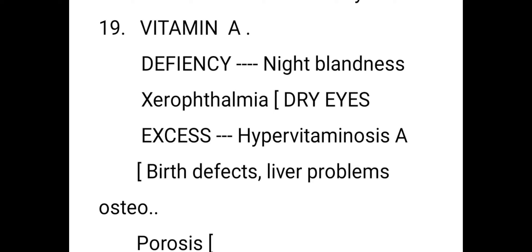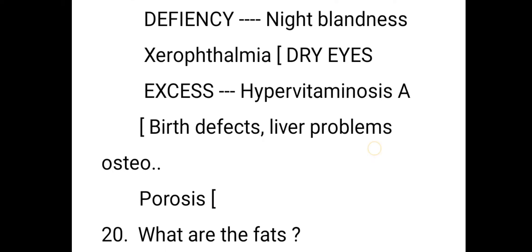Vitamin A deficiency causes night blindness. You should eat carrots, as they are the best source of Vitamin A. Other symptoms of Vitamin A deficiency include dry eyes — you may notice elderly people whose eyes appear very small. Excess Vitamin A can cause birth defects, liver problems, and osteoporosis.